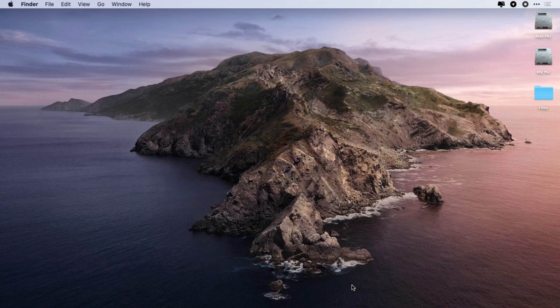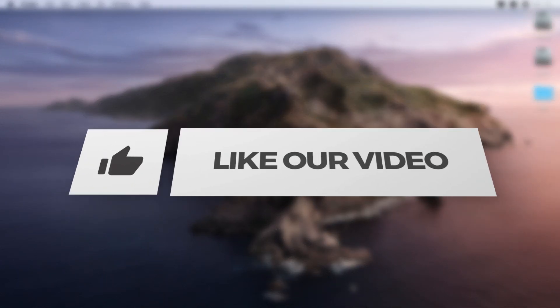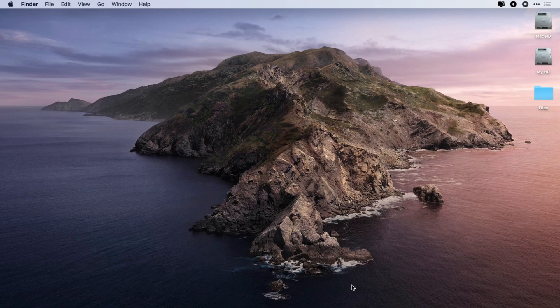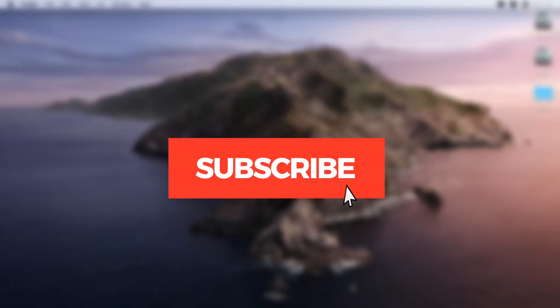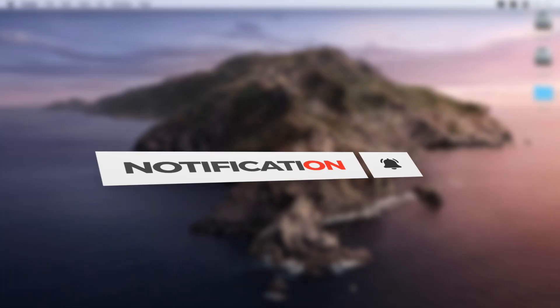Before we start, if you enjoyed the video give it a like, and if you're new to the channel, please subscribe and click on the bell icon to enable the notification.